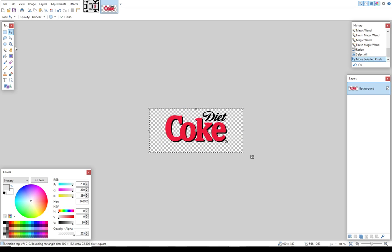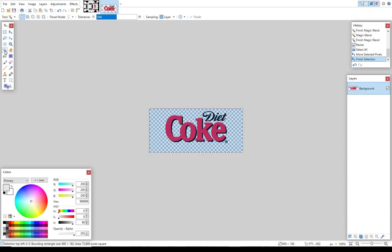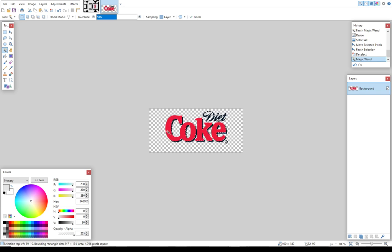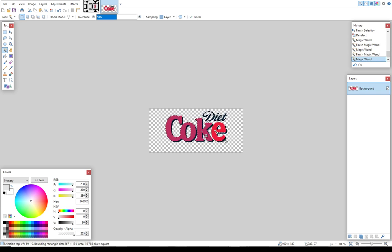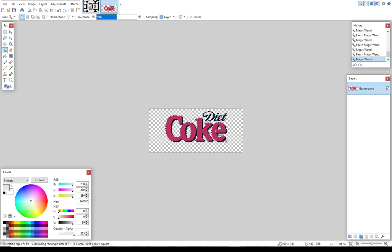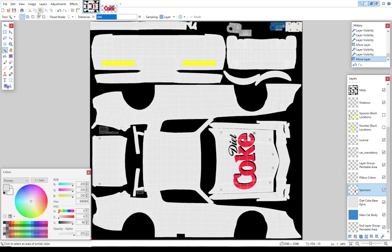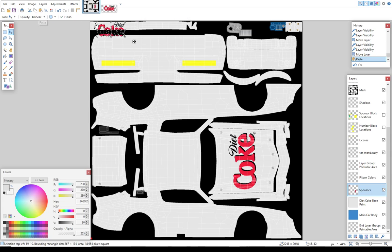And now we're going to go select everything again. We're going to use the shift button. We're going to hold shift and click on something black. Then we're going to hold control and click on the CO, the K, and the E. Do the same thing. We'll go to copy. Come back over to this side of the car. We're going to click the paste button.